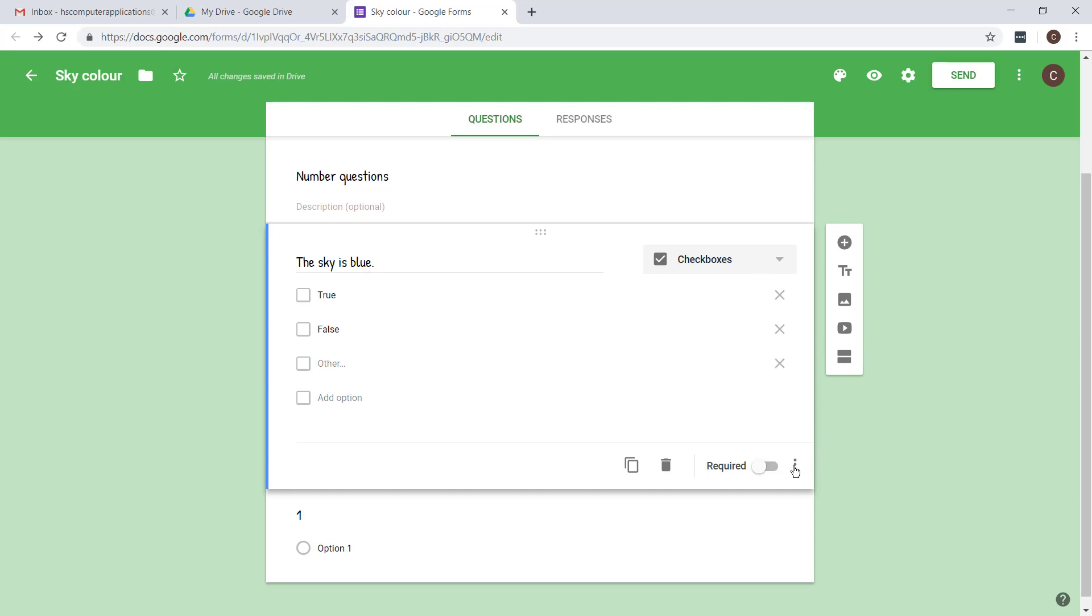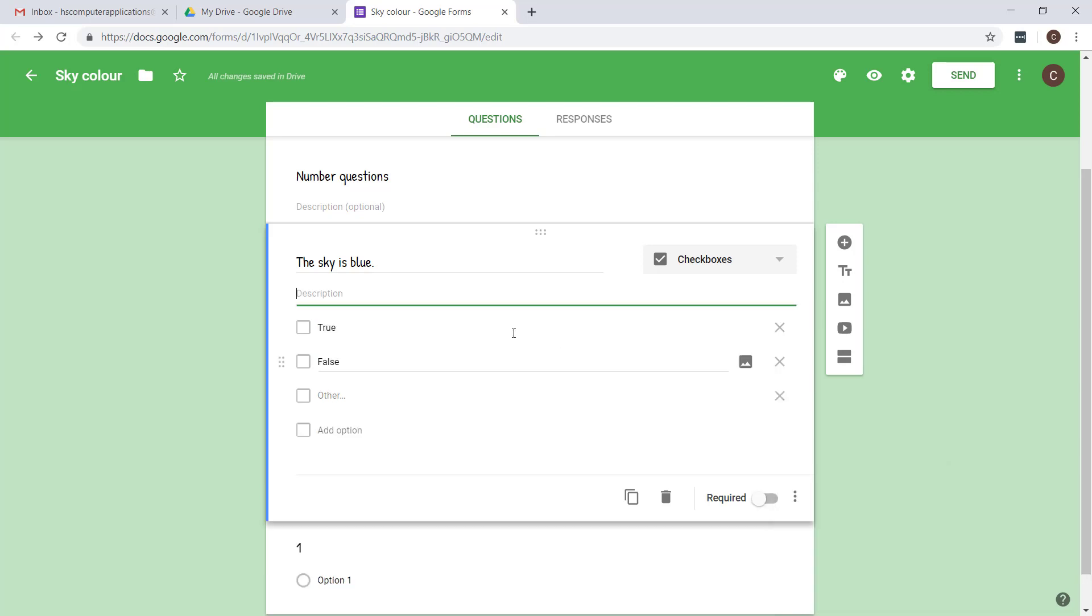Just make sure to actually go to the options here at the bottom and say show description. Description is where you can enter additional instructions to questions such as how many options they are allowed to choose.